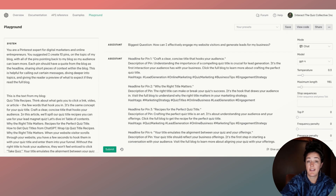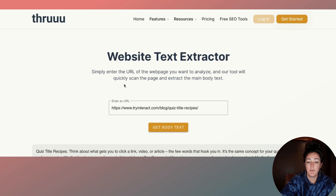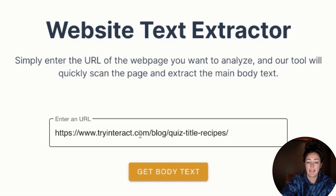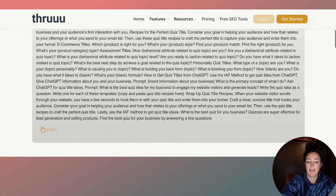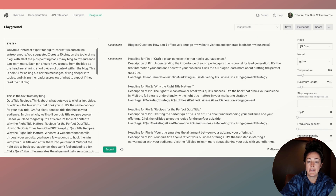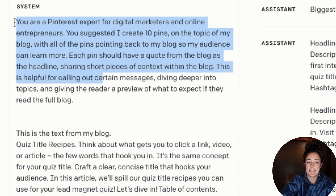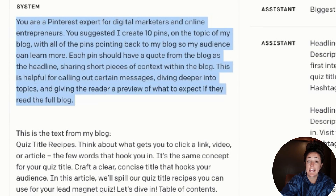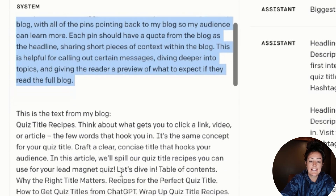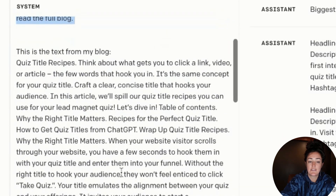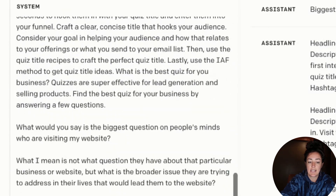Now that I have my blog, I need ChatGPT to read it. I use this site called 'through' where I simply add in the URL to my blog and it generates the text from that page. I copy this text, and then in the prompt I paste it in. So here it is right here.